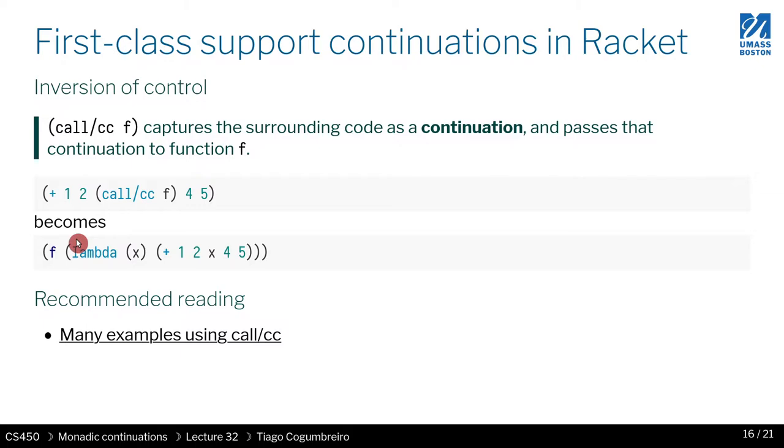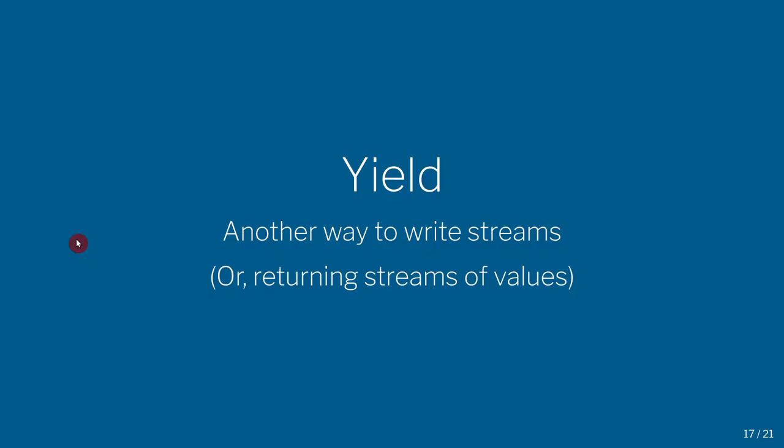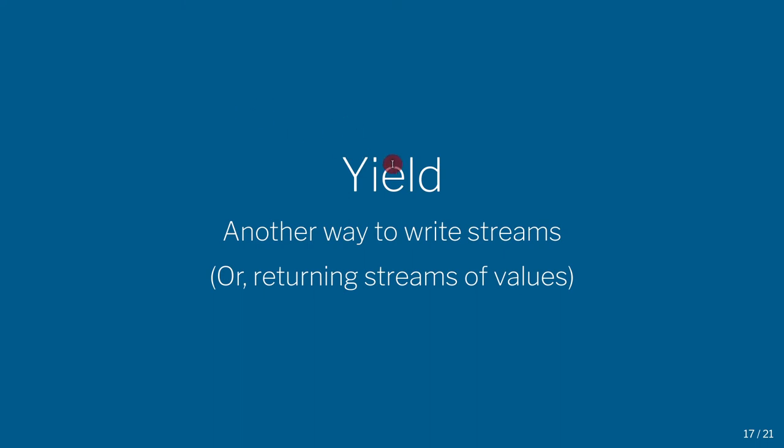So next, what I wanted to talk about is in the next video, this idea of yield, which is a way where you want to return not a single value but a stream of values. So think of it as a promise list if you will, and this exists in many programming languages, notably in Python.